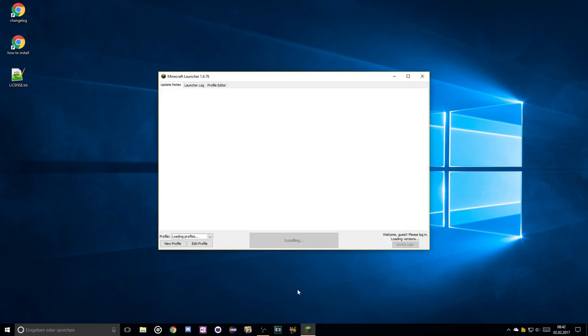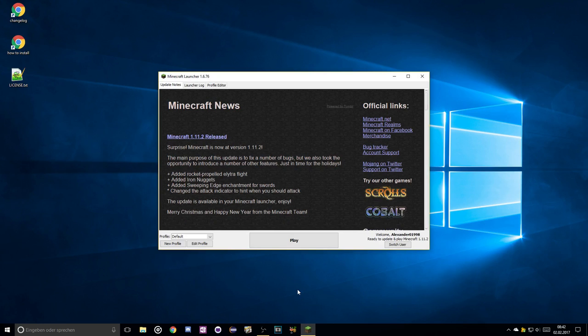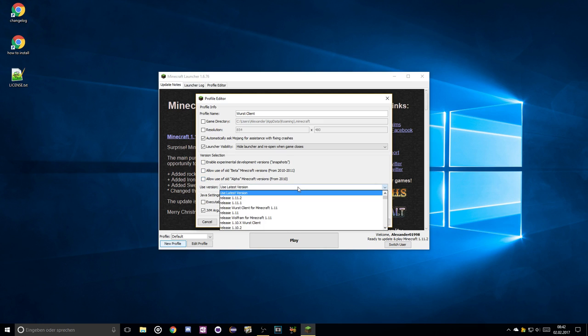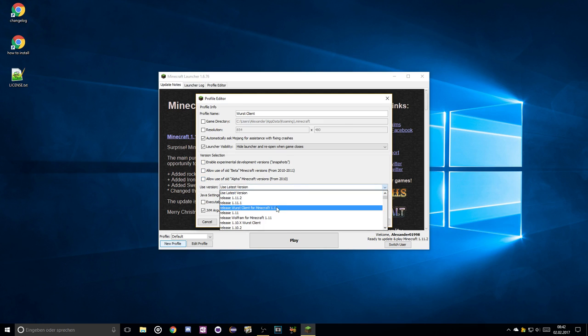Once you're done with that, start up the Minecraft launcher and create a new profile. Under the Use Version section, select the version that you have just installed and then save the profile.